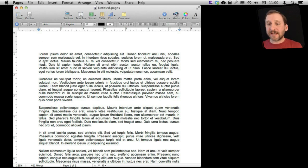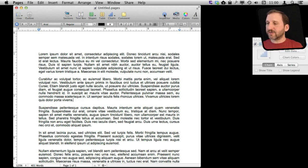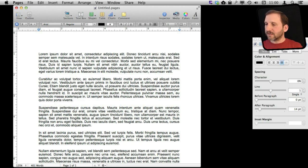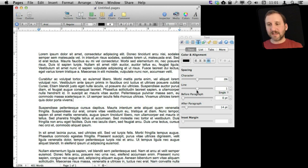I have some sample paragraphs here. I can bring up the inspector and in the inspector I can go to the text inspector. Under the text inspector I can see line spacing and also spacing for before and after paragraphs.